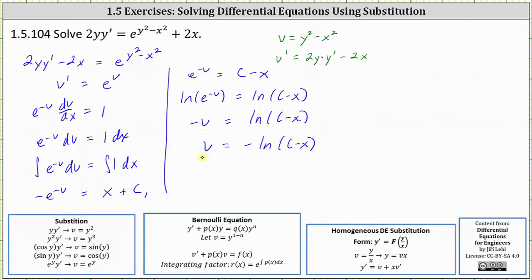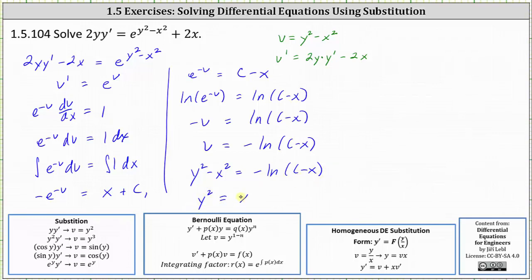Now we write the equation back in terms of x and y by replacing v with y squared minus x squared. Next, we add x squared to both sides, which gives us y squared equals x squared minus natural log of the quantity c minus x.